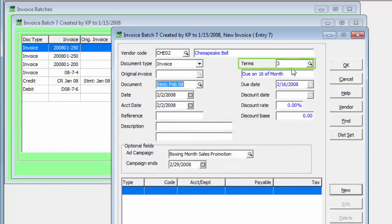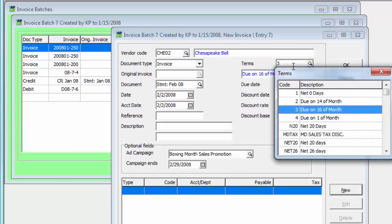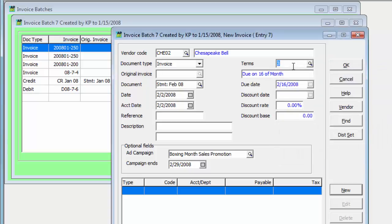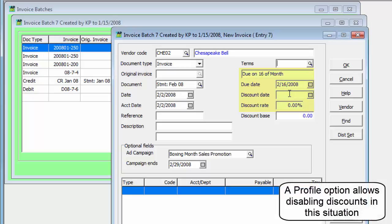Payment terms are automatically read from the vendor record, but these can be edited by selecting a different terms code or removing the code entirely and entering each field individually.